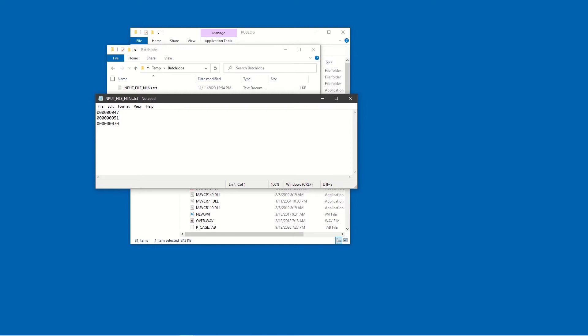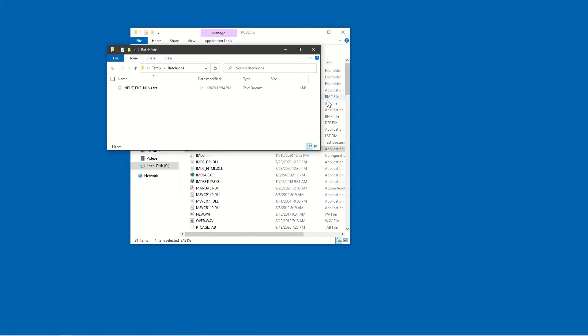The first thing we need is our input file. These are simple text files with just a single item per line. We will be searching by NIN, so we've listed a few here. Save this file as text in a location you can find later and give it a meaningful name.